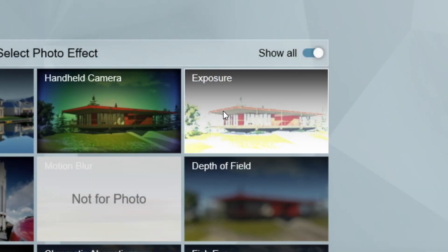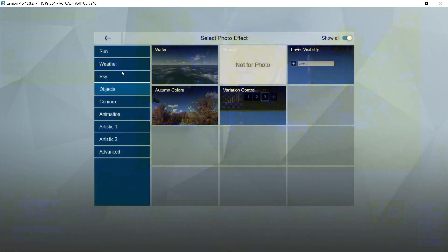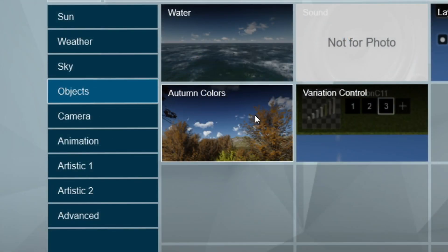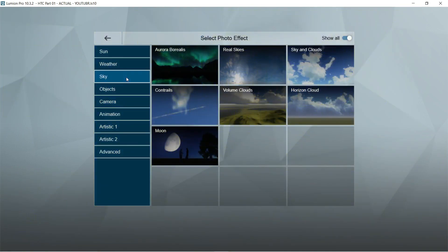After the lens flare, let's add the exposure effects. Exposure should be 0.5. After the exposure, let's add the autumn colors effects. The default setting for the autumn colors is already good.